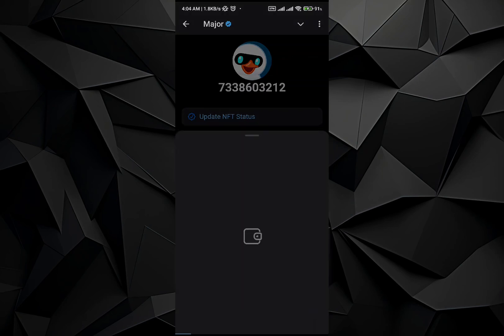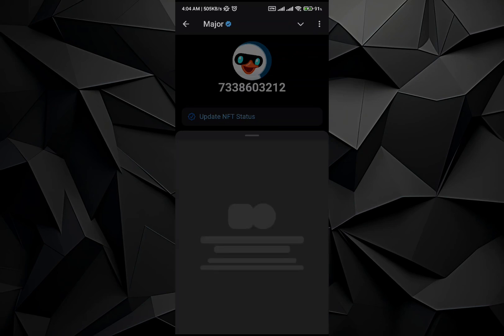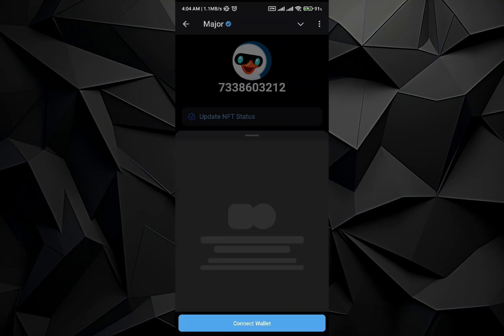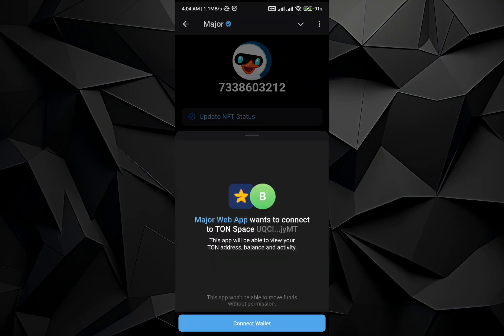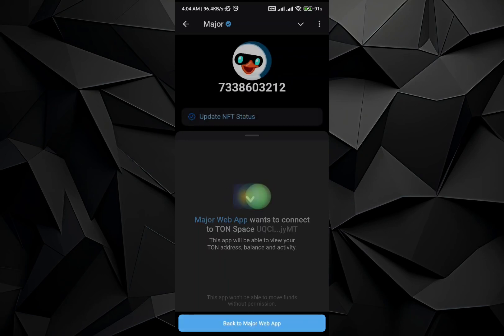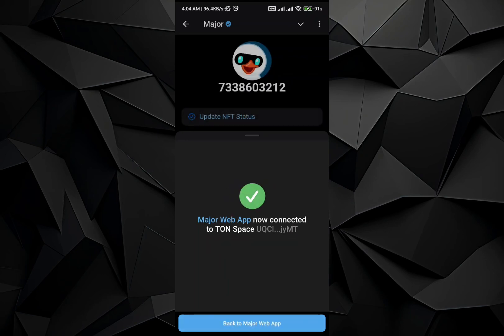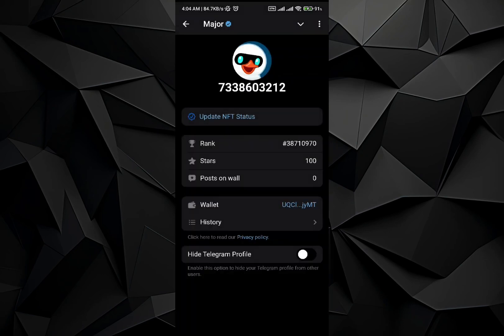Wait till the Telegram wallet app boots up, and then there will be an option to connect the wallet. Just go and tap on the connect wallet option. Once you do it, your Tone Wallet will be attached to the major application.